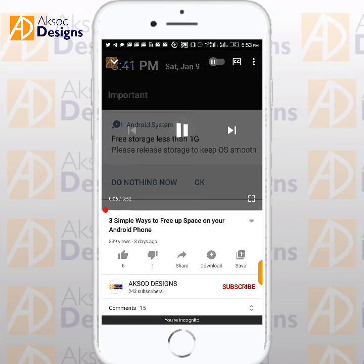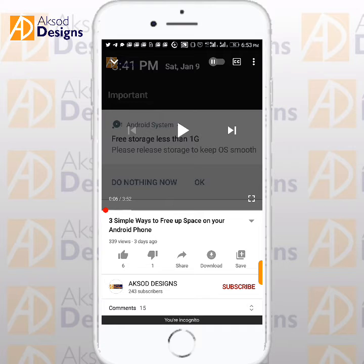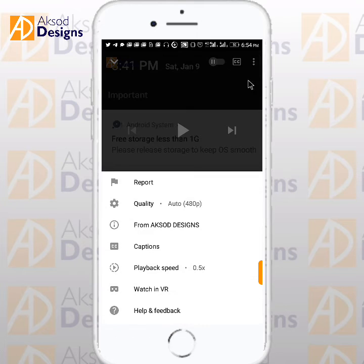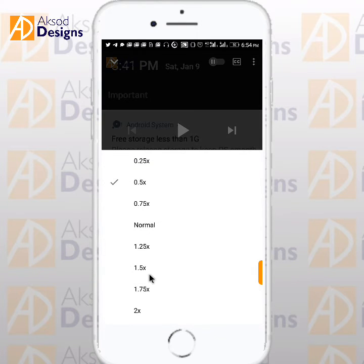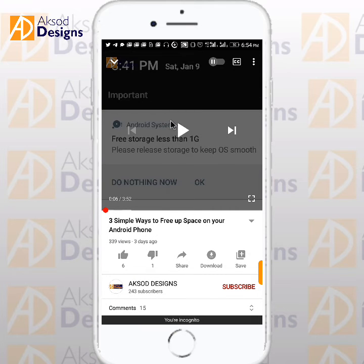So have you seen it? You can also increase the speed. As I said, just go back in and you can pick 1.5. Let's play it at 1.5.